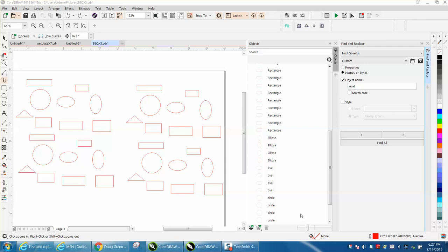Hi, it's me again with Corel Draw Tips and Tricks, and this is another video about find and replace with Corel 2019.